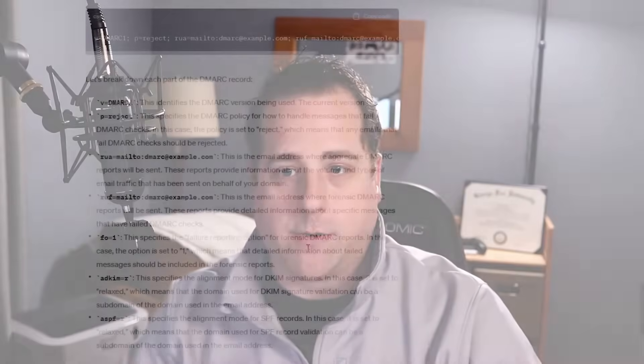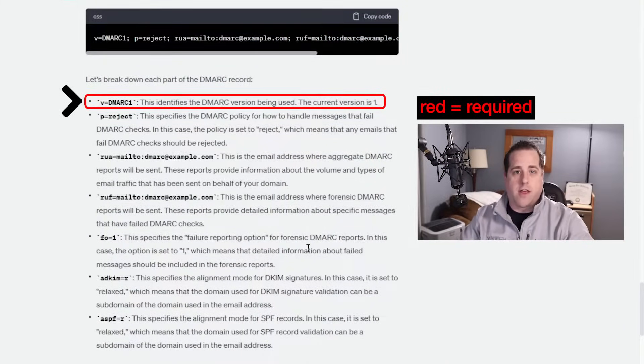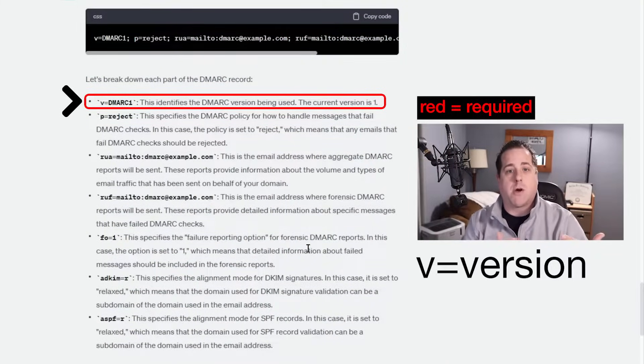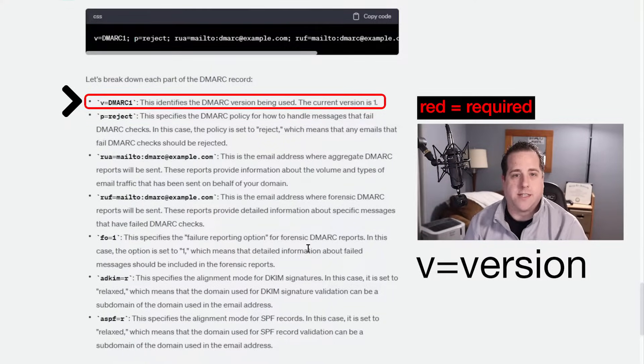Now that we know what DMARC is doing on the backend to determine if your email passes or fails, let's go through a DMARC text entry in your DNS and what that's doing — because it also specifies where to send reports and what your policy is. It starts off with version — the first field is version, which is just DMARC1, because that's the current version. So your text records are going to have v=DMARC1.